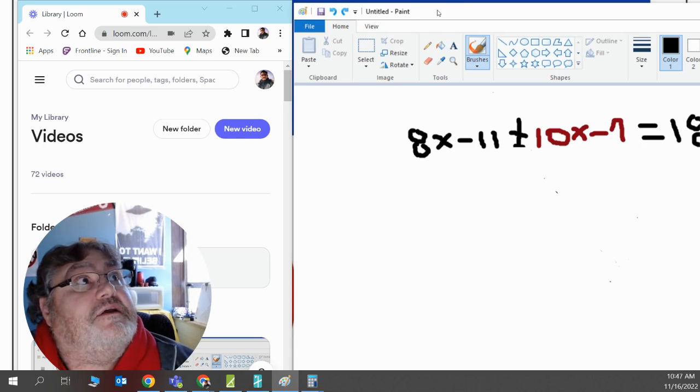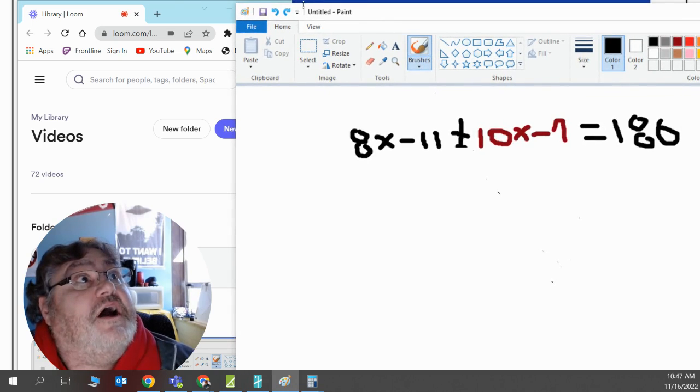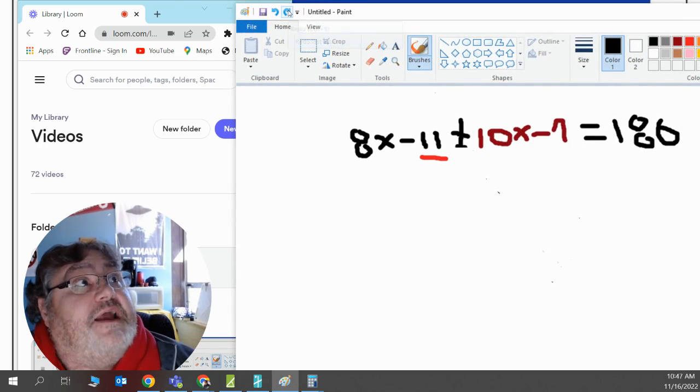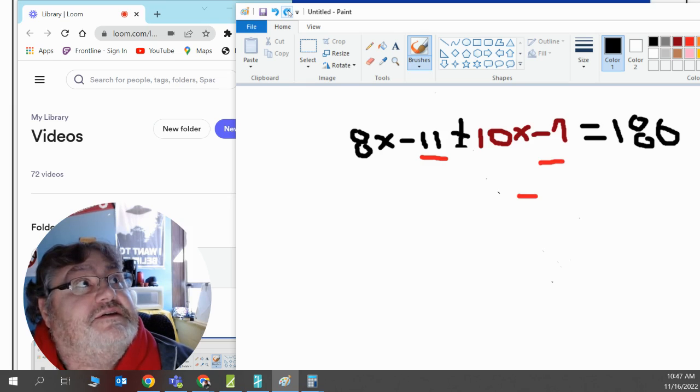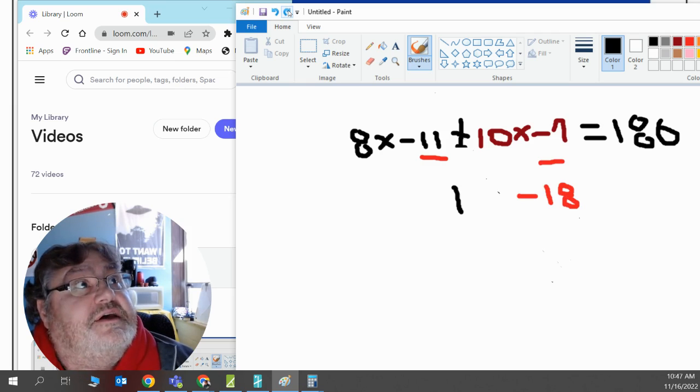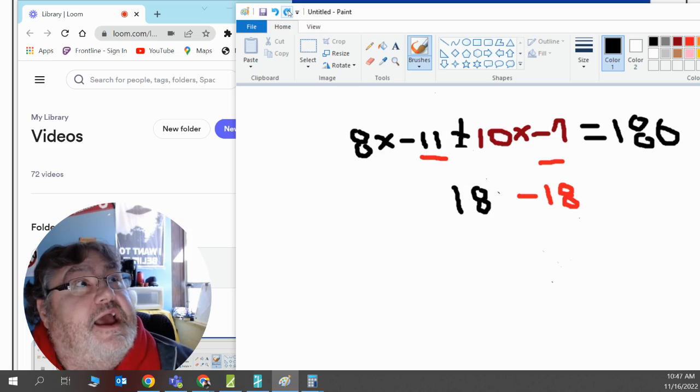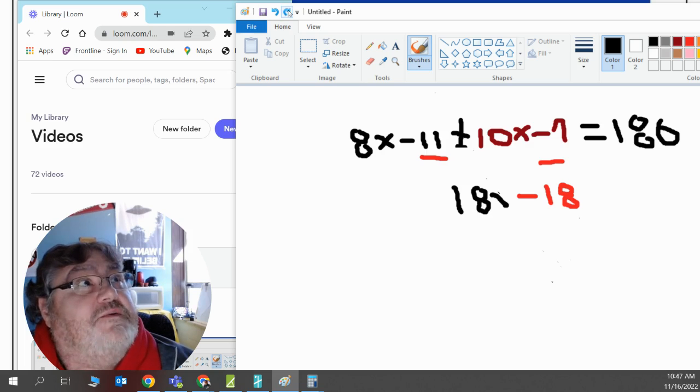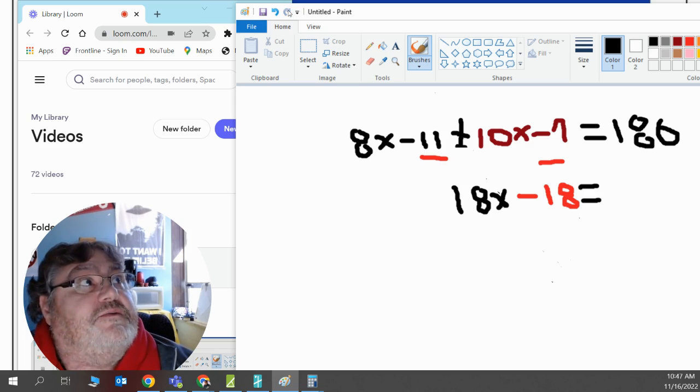Now let me move you over a little bit where you can see it. Now we're going to combine like terms. I have a negative 11. I have a negative 7. Together that is negative 18. And then we have an 8x and we have a 10x. Together that is 18x. Let's make it equal 180.